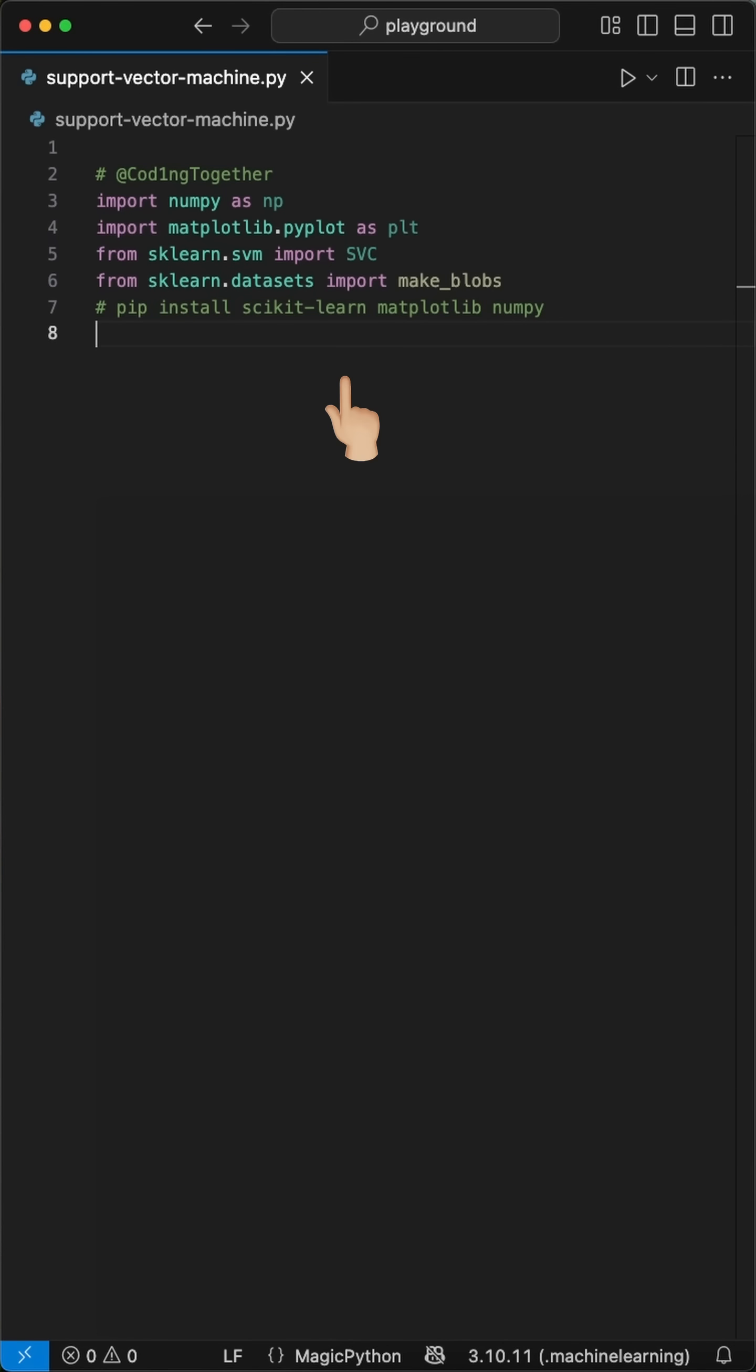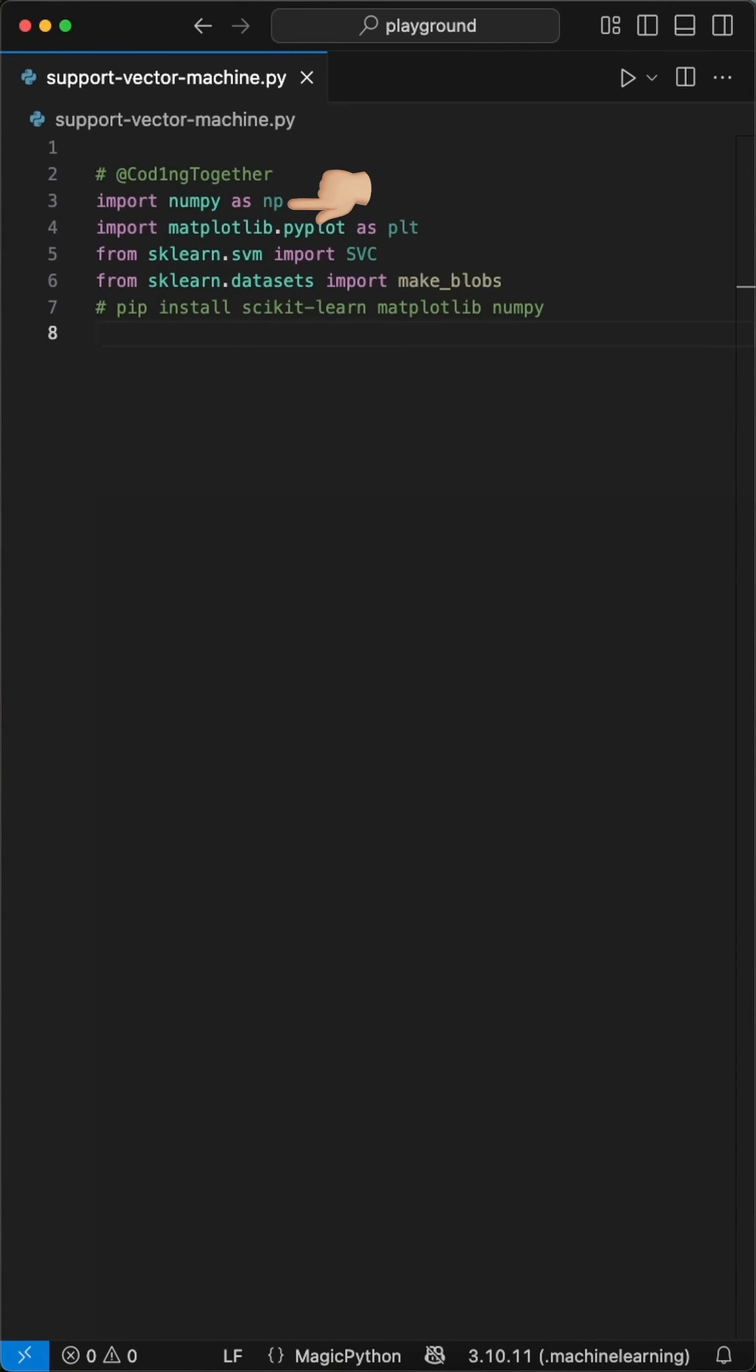First, we import our tools from scikit-learn machine learning, matplotlib for plotting and numpy to create sample data. Then we install it with pip install scikit-learn matplotlib numpy.